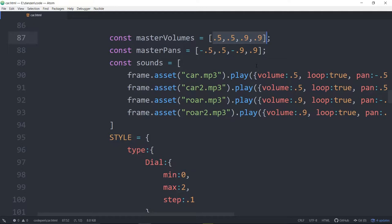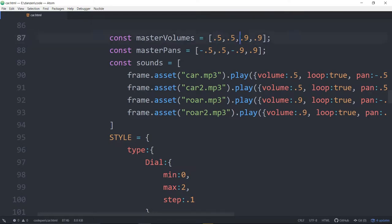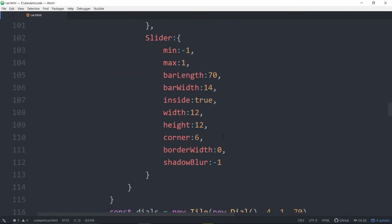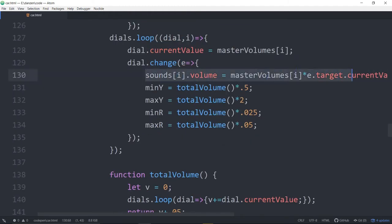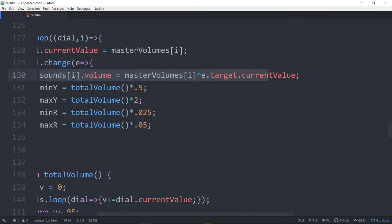It's not quite setting it to exactly the volume, and the reason for that is the sounds of the cars are louder than the sounds of the animals. We could have fixed that in pre-production by adjusting those volumes and resaving the sound files, but it's just as easy to do it here. We're saying make the sounds of the cars half as big as the sounds of the animals. When the dial is at zero, zero times the number means that volume goes away.